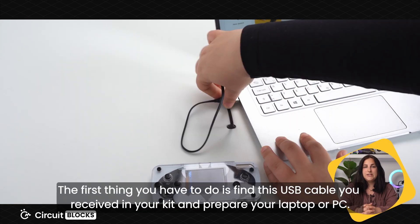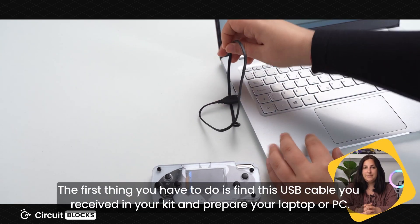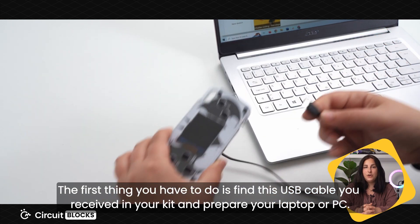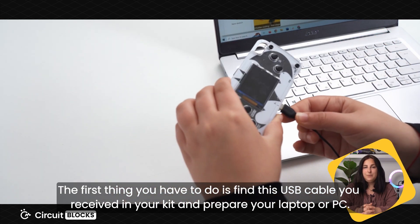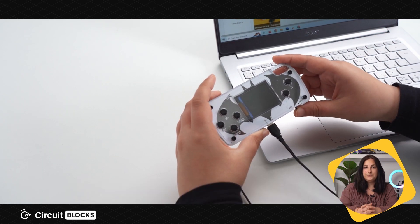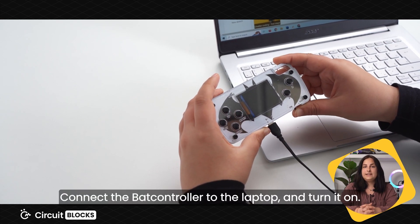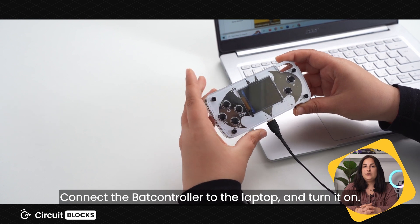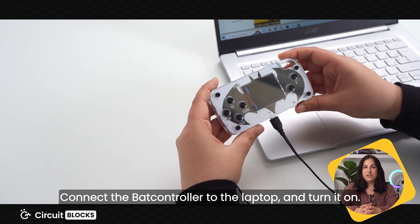The first thing you have to do is find the USB cable you received in your kit and prepare your laptop or PC. Connect the Bat controller to the laptop and turn it on.